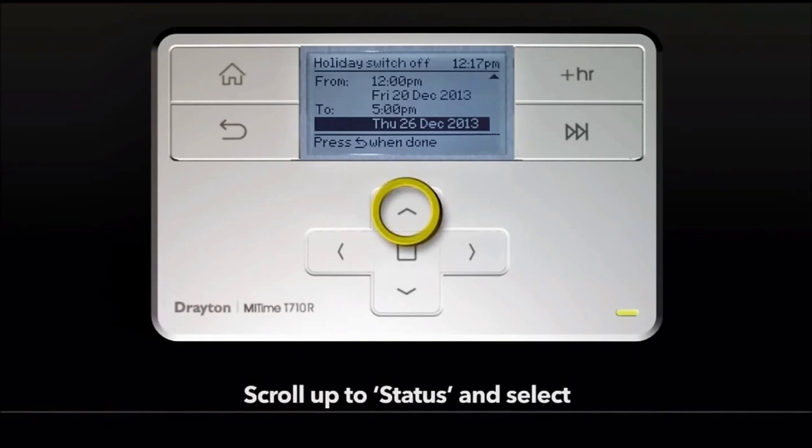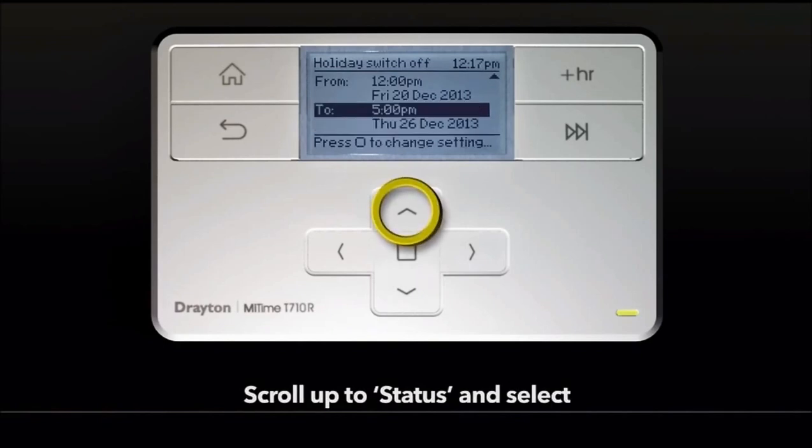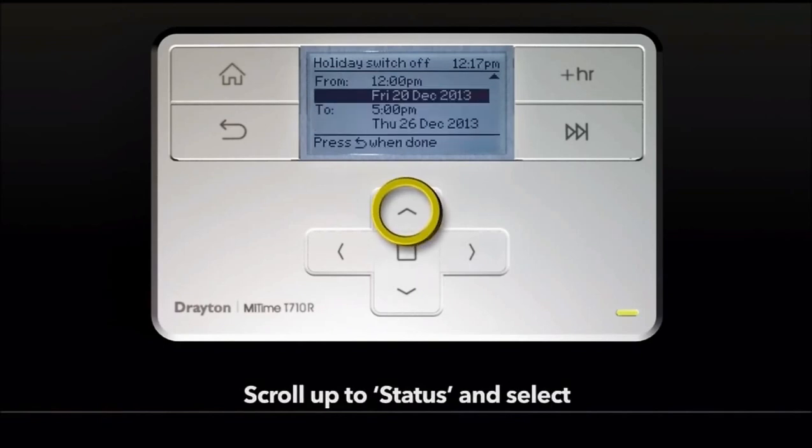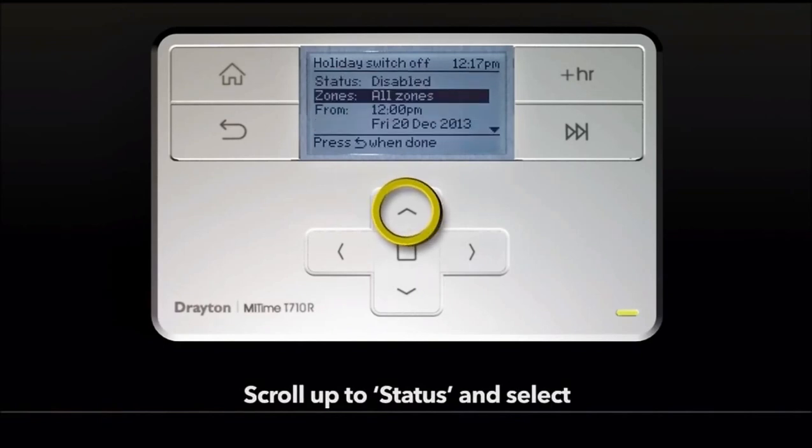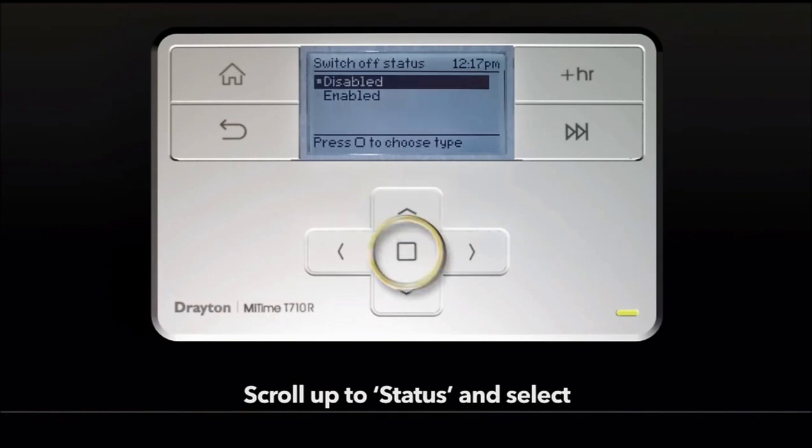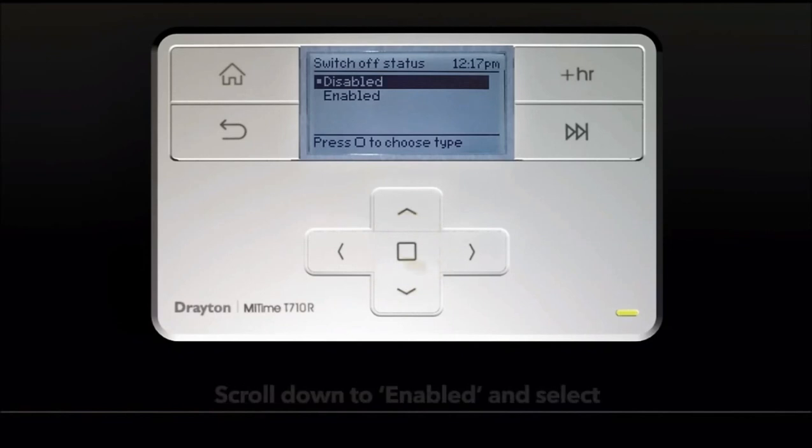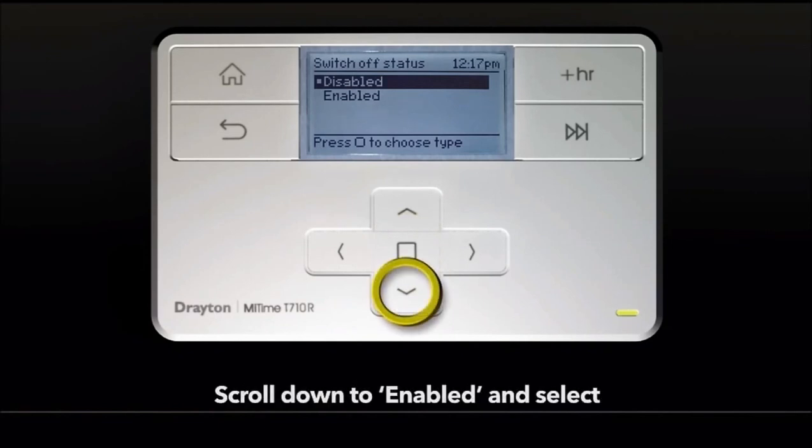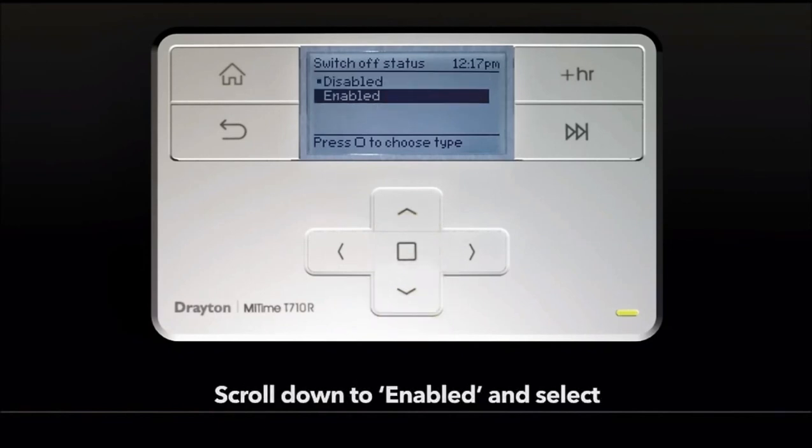Scroll up to status and select. Switch to enabled and confirm.